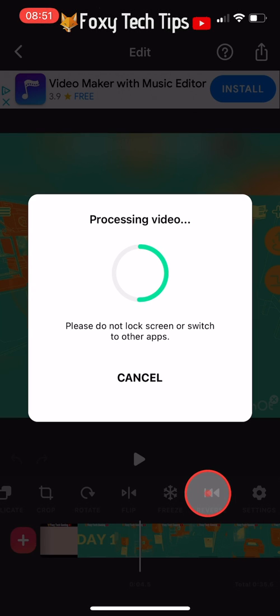It will take a minute or two depending on the length of your clip to reverse the video.